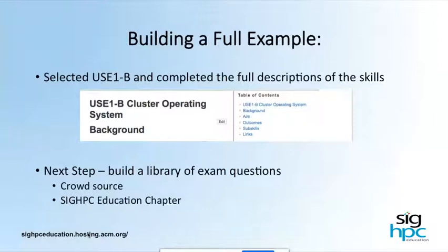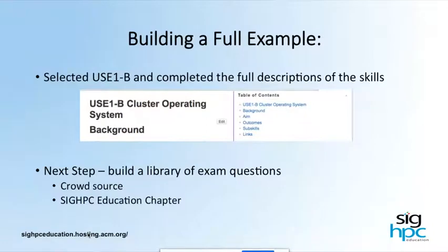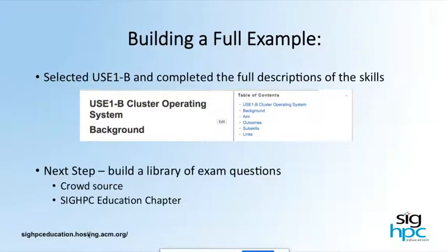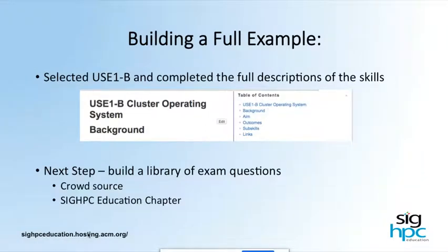We wanted to get one whole piece — all of that for one of those tree-level skills — so that people would have an idea of where they could help and what the whole picture was supposed to look like. It would be a little more concrete. Building that full minimal viable product, the forum selected Use 1B and completed the full descriptions of the skills. You can look on the website that Julian was showing. The next step, now that all the skills and sub-skills have been set up, is to crowdsource a library of examination questions.